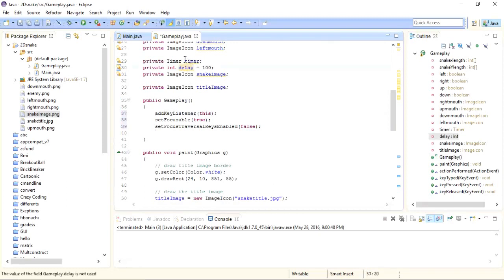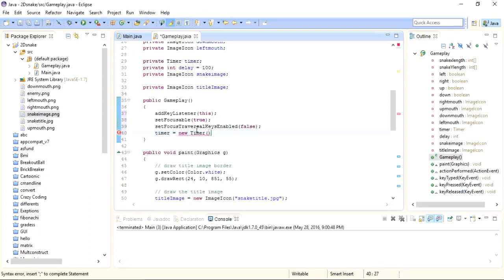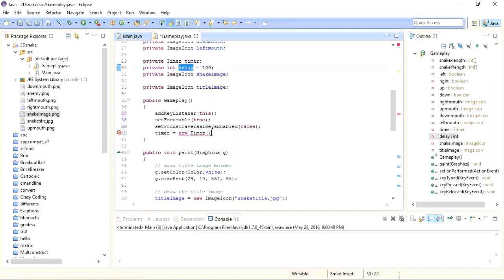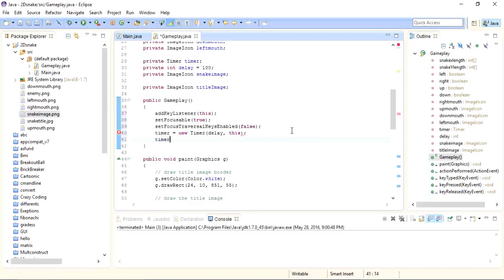Inside the constructor we will instantiate our timer class. Timer equals to new Timer, and here we will set the speed for the snake. As you can see we have defined the variable for the speed of the snake — the delay variable — at the top. So first we write the delay variable and then the context of this snake, so we write 'this'. After that we will start the timer. So we have set up the constructor for our game.